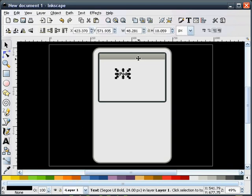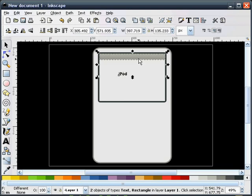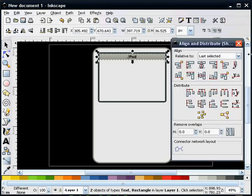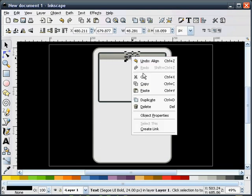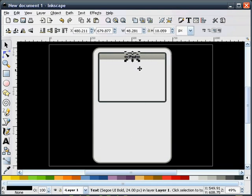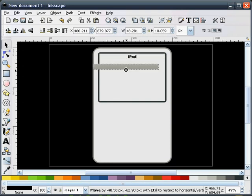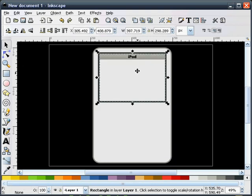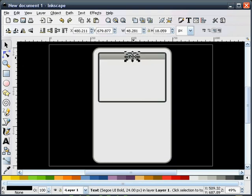This will be kind of small on the screen here. I'll go ahead and align this up. I'm going to copy this text, duplicate it, and make sure I pick the text.